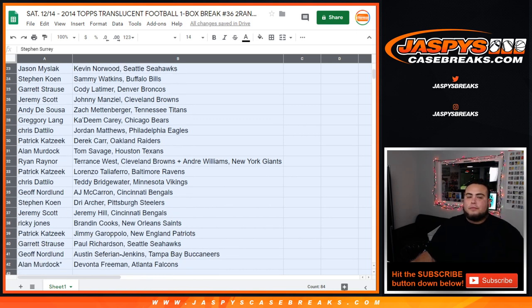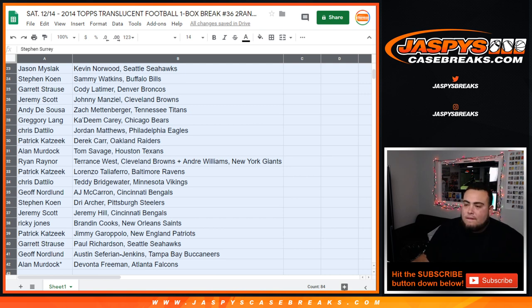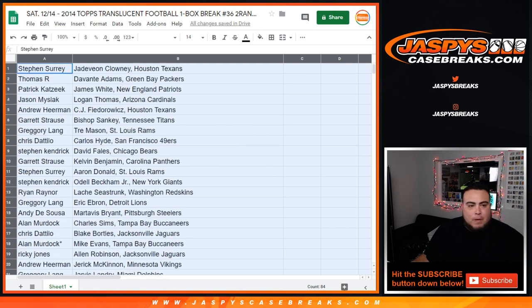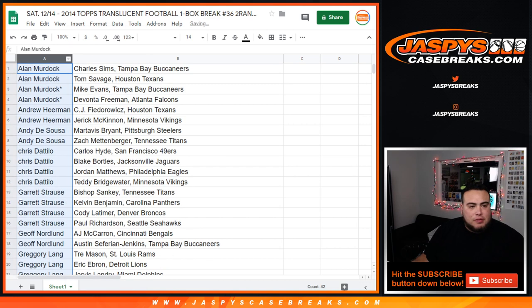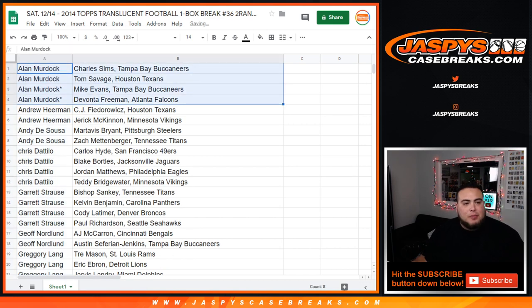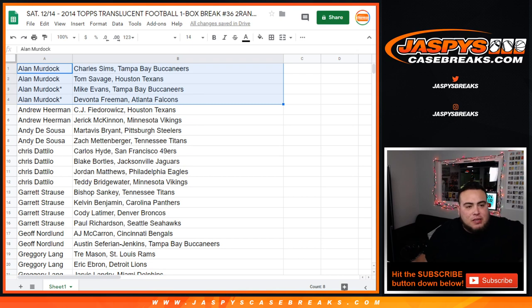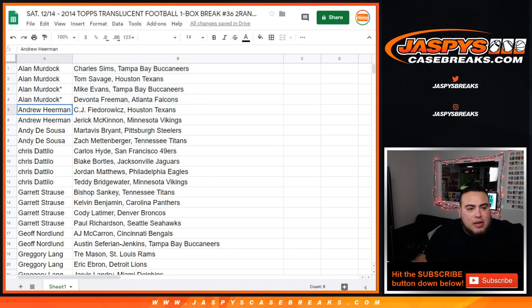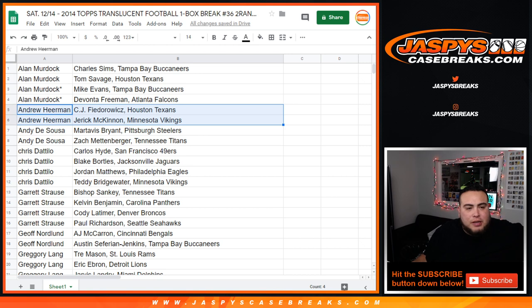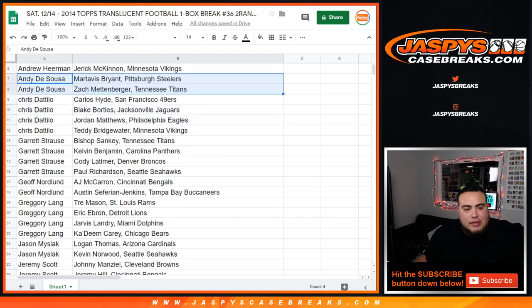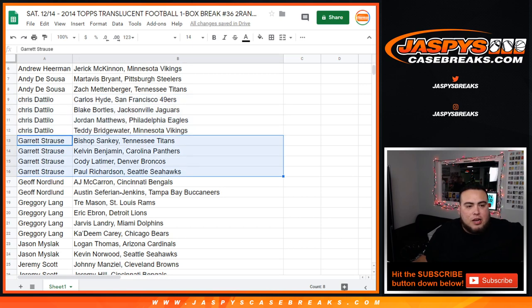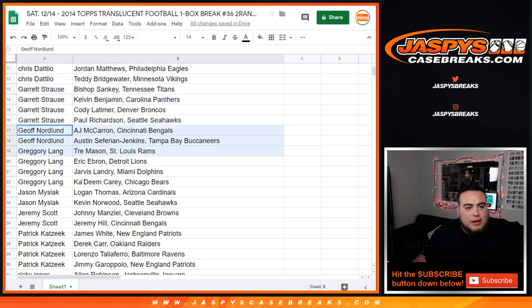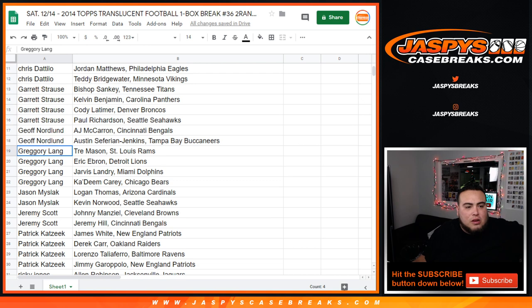Alrighty, now let's alphabetize by customer first name. Alan, your last spot mojo players were Mike Evans and Devontae Freeman. Andy, you have Tom Saban, Charles Sims, Andrew. There you go, that's your two players, McKinnon and CJ. Andy, Martavius, Brian, Zach Mettenberger. Chris D got Hyde, Bortles, Matthews, and Teddy Bridgewater. Garrett, down here you got Calvin Benjamin, Cody Lattimore, Paul Richardson, Bishop Sankey.